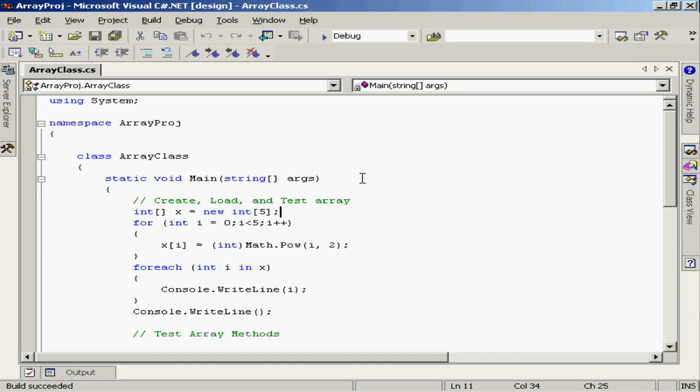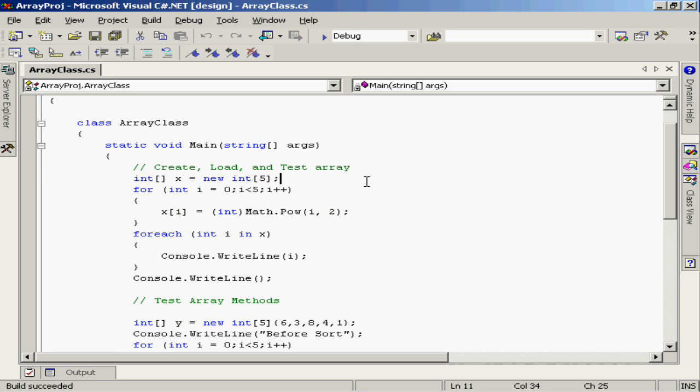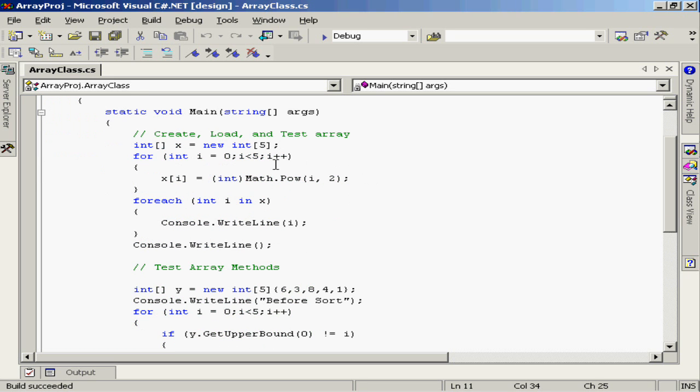This class is called ArrayClass in the namespace ArrayProj. What we're going to be doing in this class is basically running the main method, looking at the process of creating and using array elements. To begin with, you'll notice that we've created an instance of an array, an integer array, which I'm calling x. Notice that that array has a total of five elements.